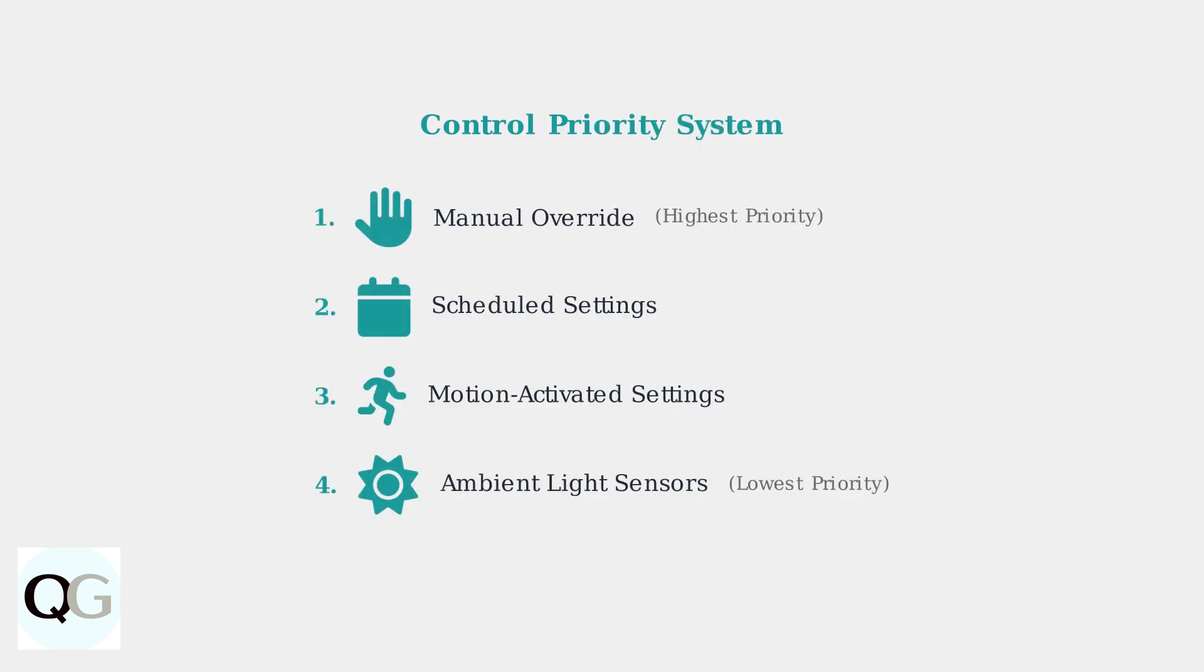Understanding the control hierarchy is crucial for troubleshooting. The system follows a priority order: manual override has the highest priority, followed by scheduled settings, then motion-activated settings, and finally ambient light sensors with the lowest priority.